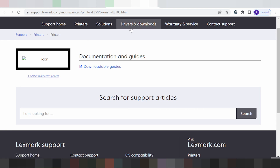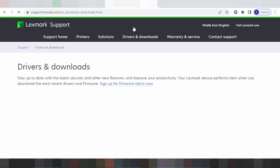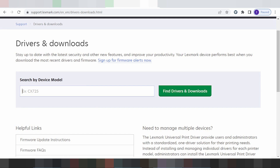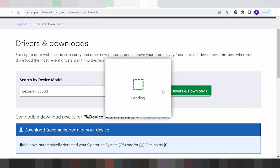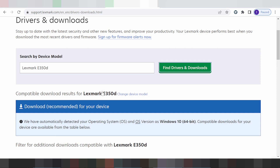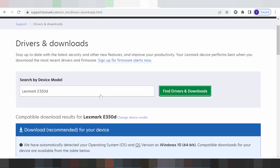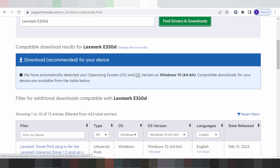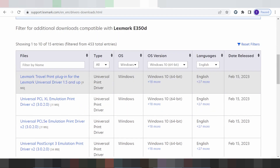Here you find the driver to load. You find your model — here is the model for the printer. You scroll down and scroll down to find it.